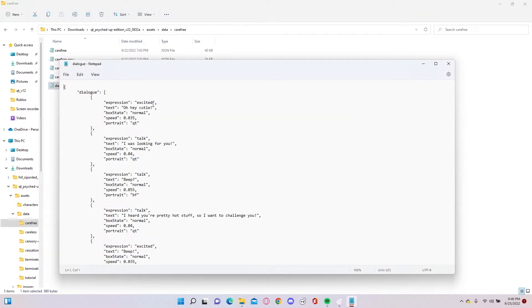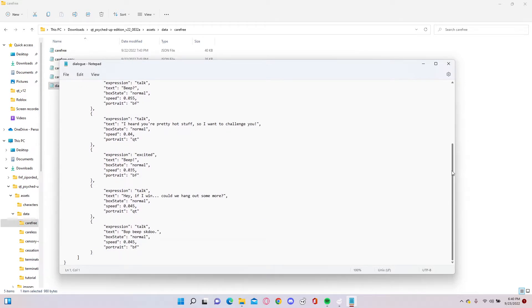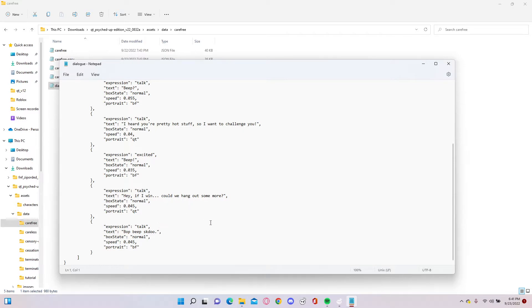And then it's literally just as simple as modifying any of these dialogue things. And if I win could we hang out more, yeah.